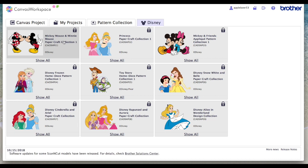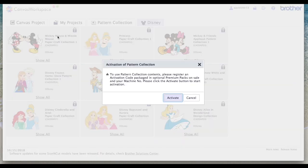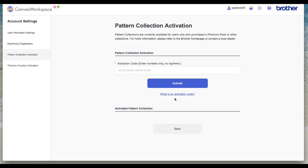Choose the card that you have purchased and it will tell you that you need to activate. Click on the button, get the number from your activation card, type it in, then click activate and just follow the simple process through.